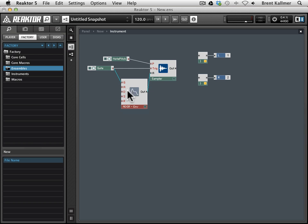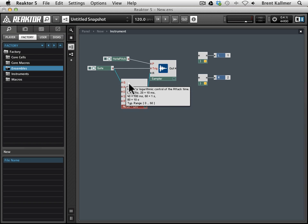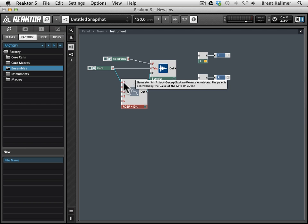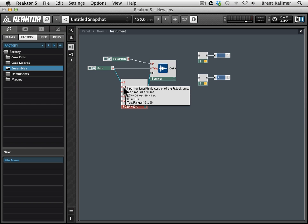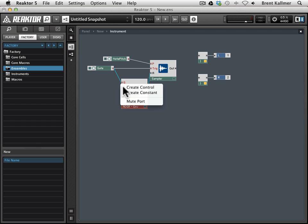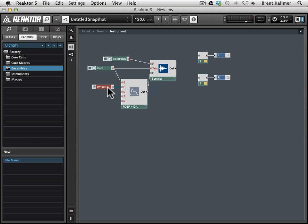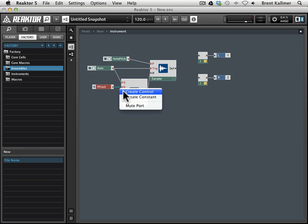But now we have these ADSR ports that we need to create values for, because right now we have no way to control them. We just have the ability to control them, but we haven't told Reactor how we want to control them. So I am simply going to right-click on the port, and for each of these I'm going to go create control, and that will create just a control or pre-label for me.